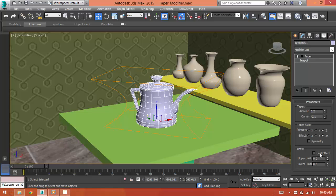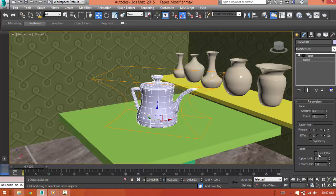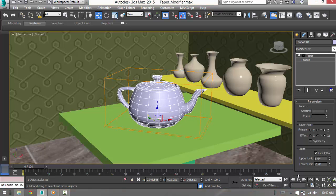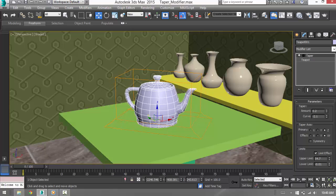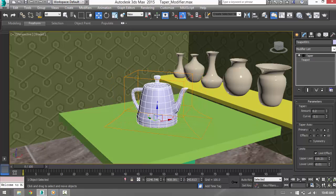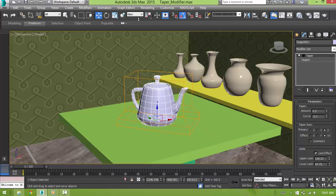We can even control the limit. First we have to check this on and if you dial up the upper limit, you can see how it is affecting it and also increase the lower limit to give a shape the way you want. If you don't want it, you can go ahead and uncheck the limit effect.